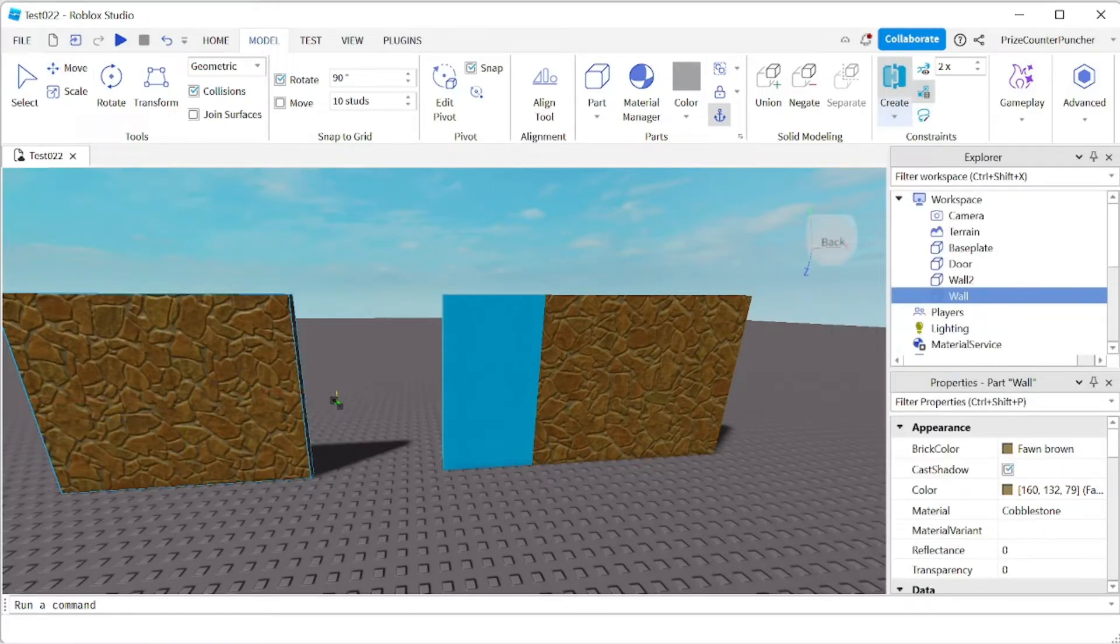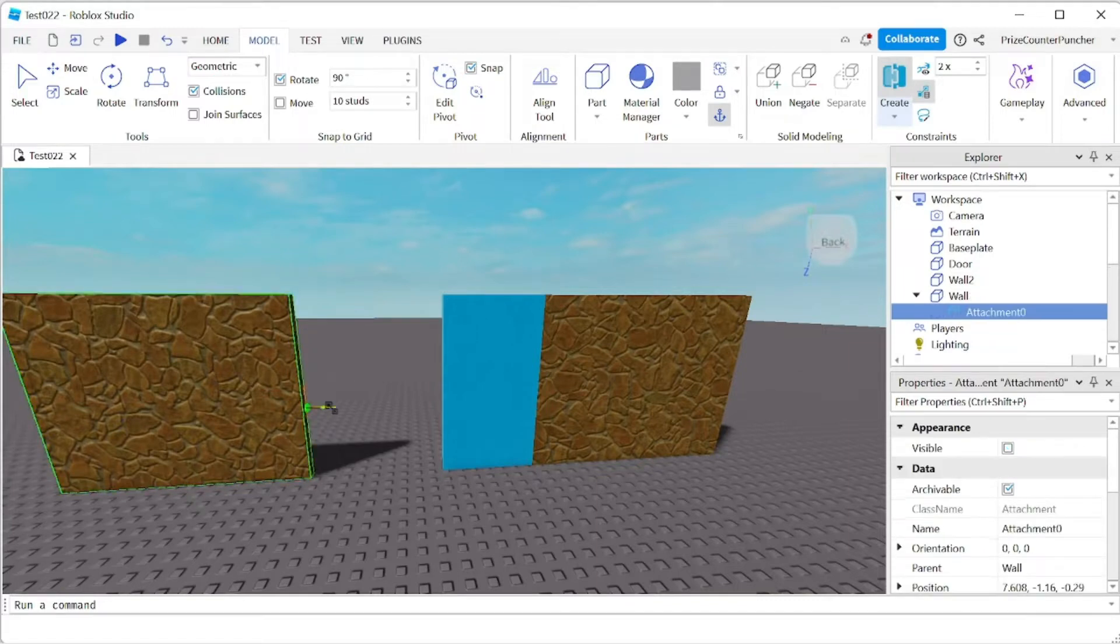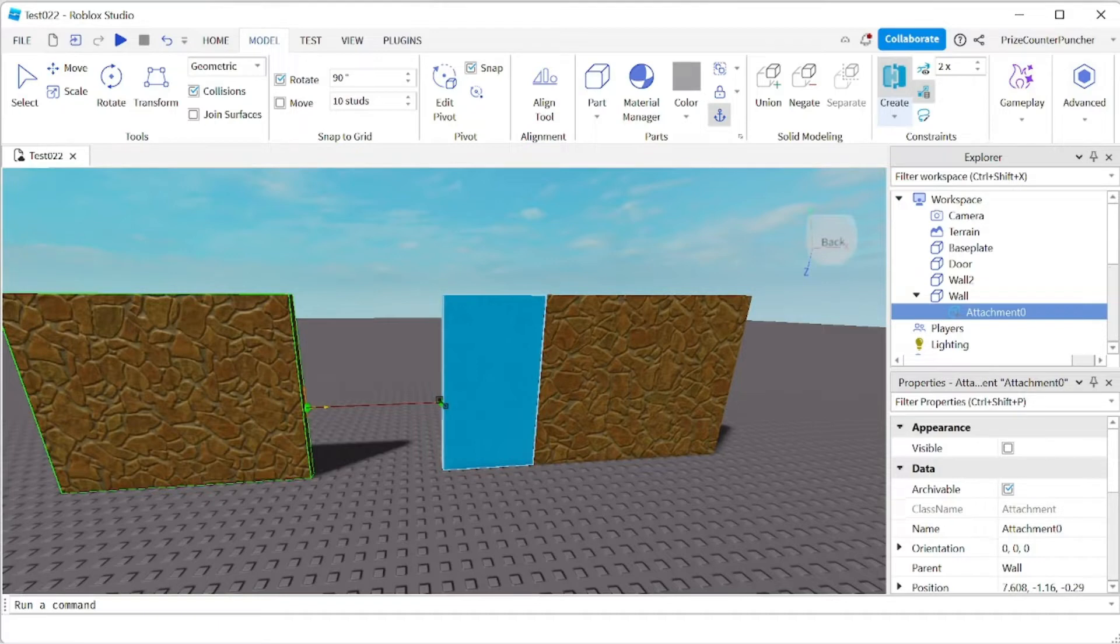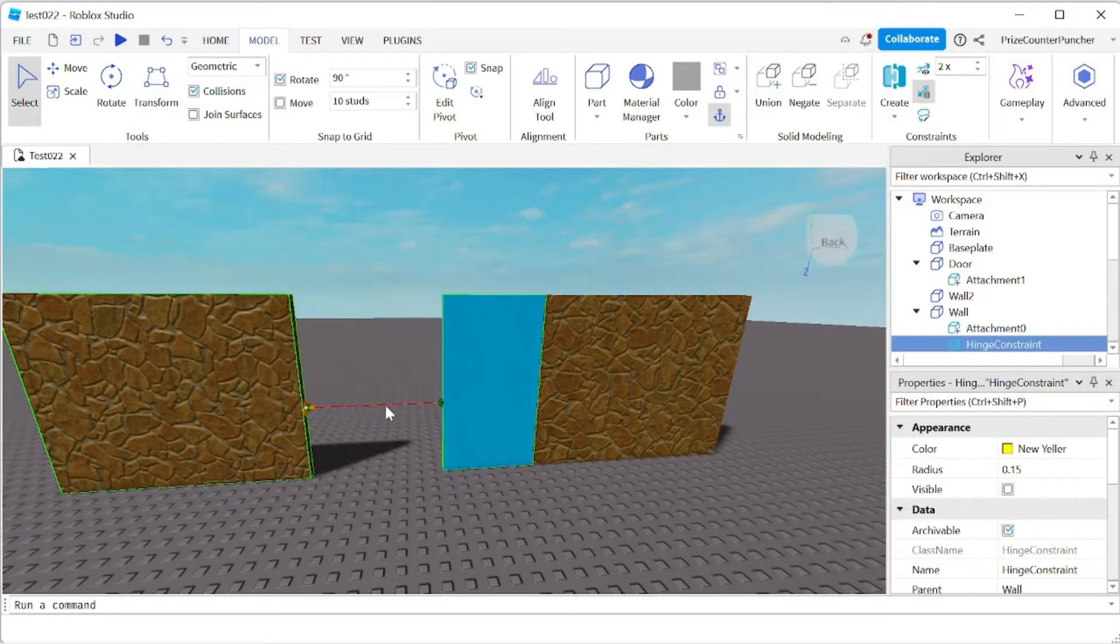We're gonna place the first attachment on the wall. Our second attachment is gonna be placed on the door, on the side of the door.